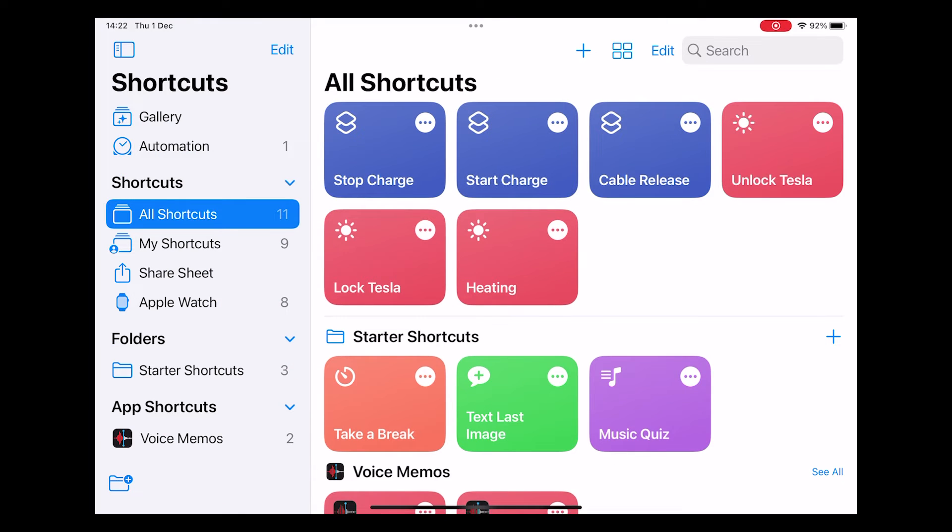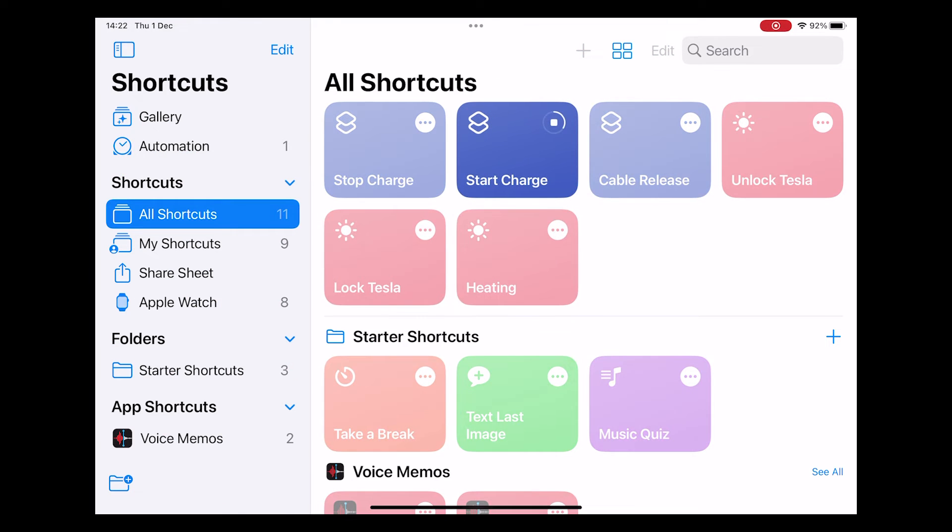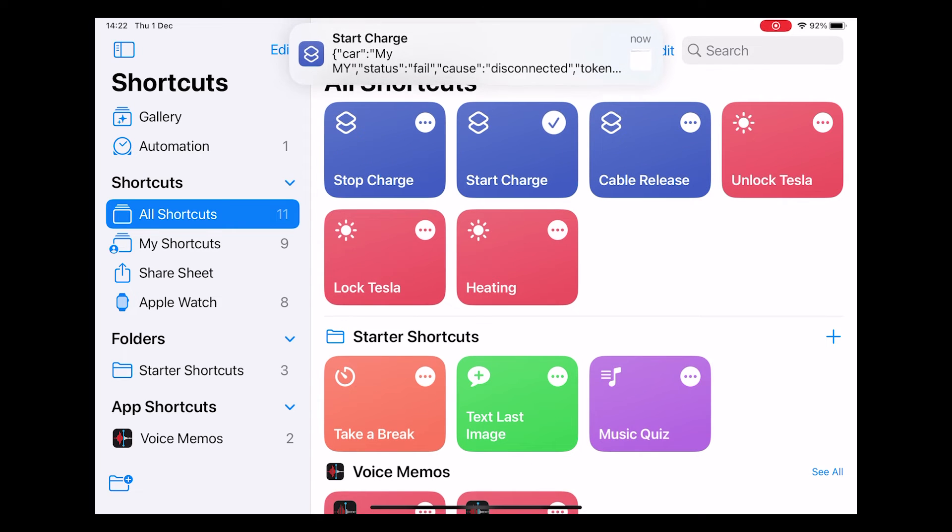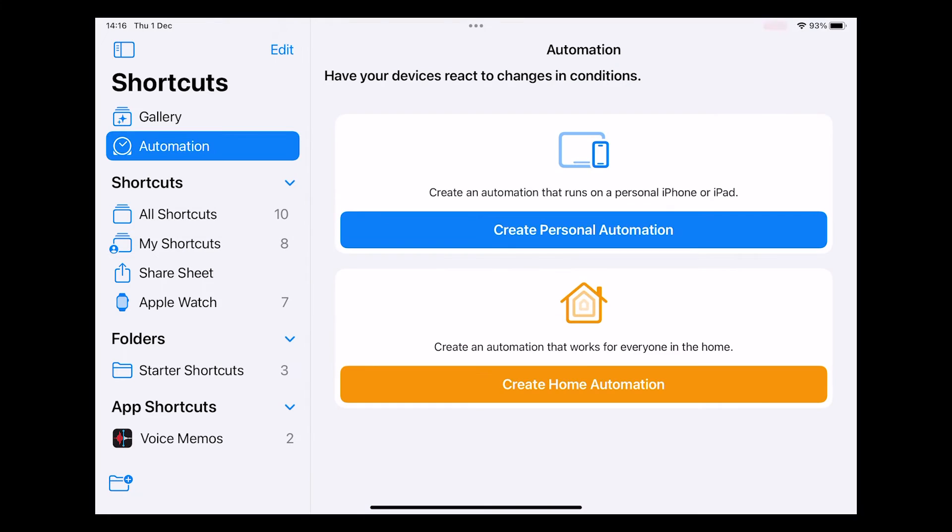If we repeat the command again we'll see this pop up on the screen and again this time it's failed because the car is disconnected the same as we saw before.